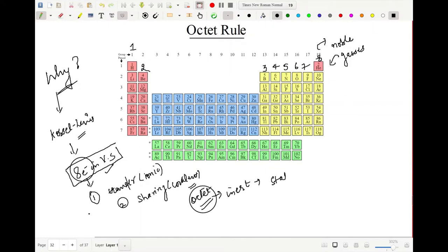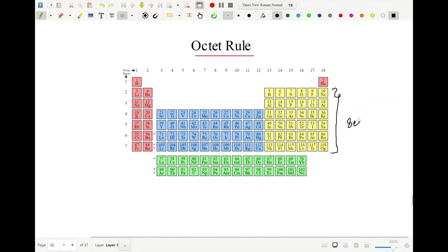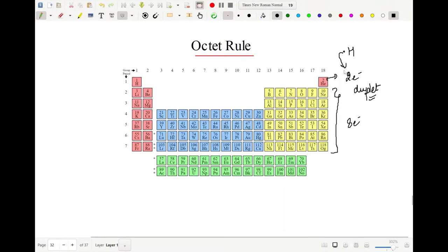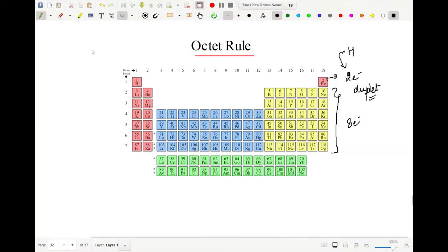Noble gases have eight electrons in the outermost shell — a complete octet — which gives them stability. Helium, however, has only two electrons in its outermost shell — this is called a duplet, which is also a stable configuration. That is why hydrogen, having just one electron, tries to complete its duplet like helium rather than trying to achieve a full octet of eight.